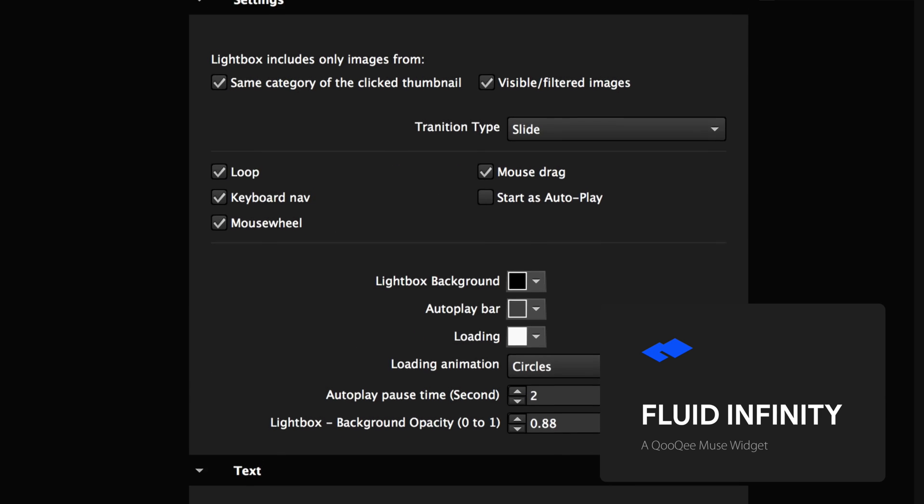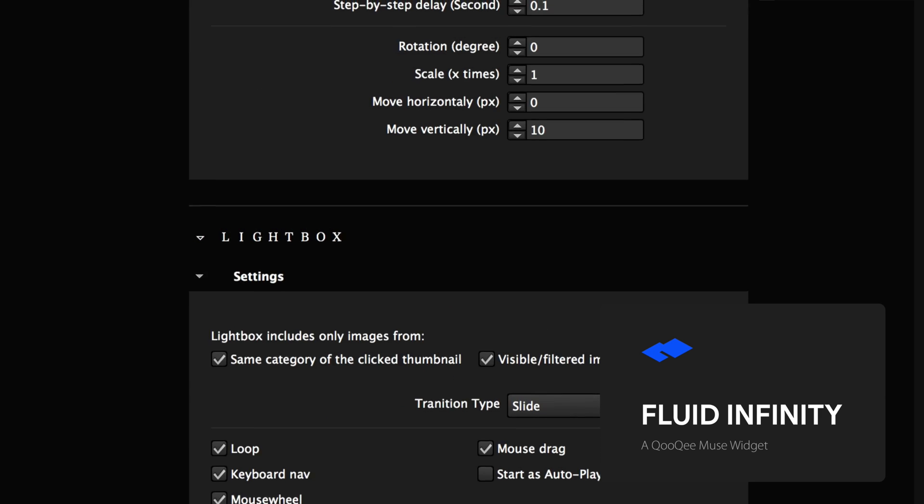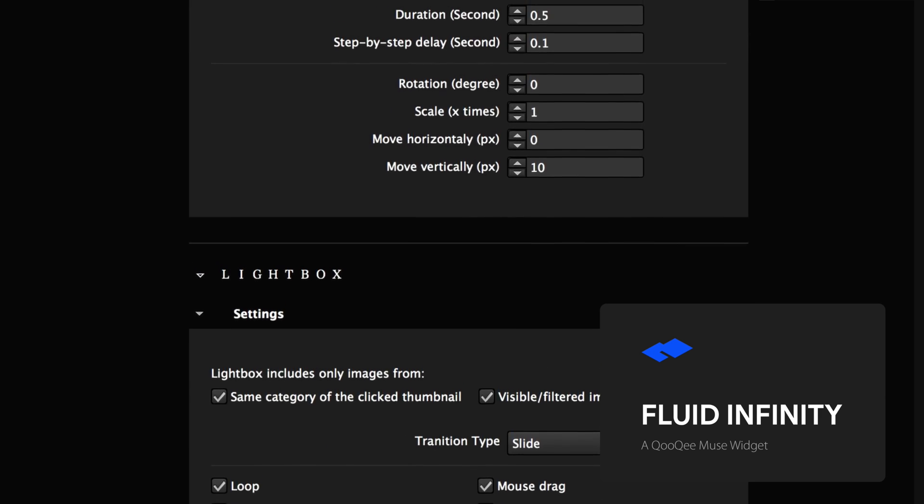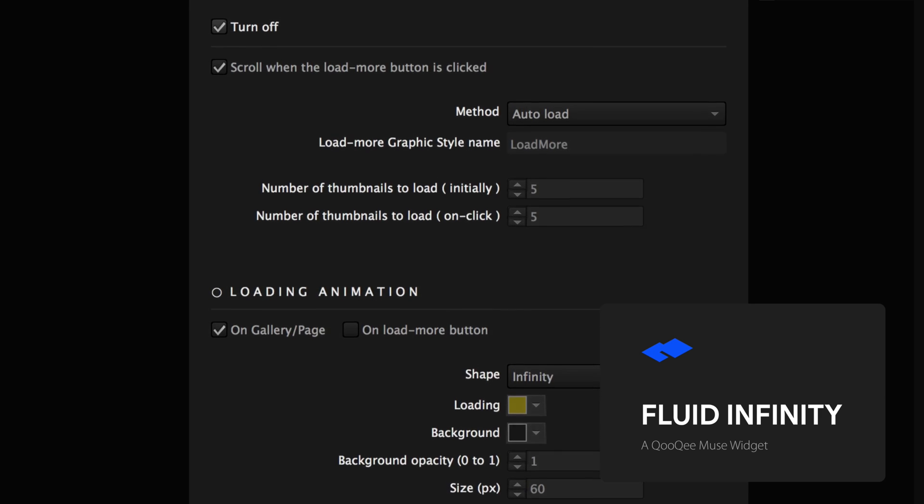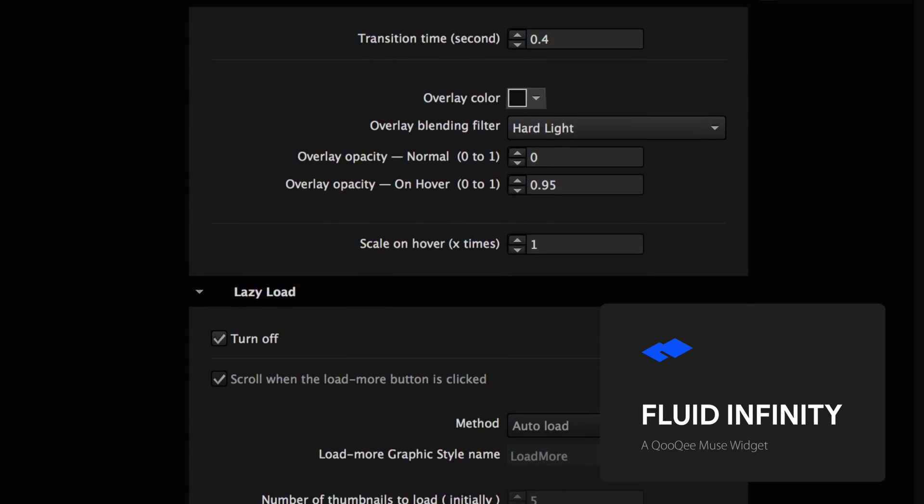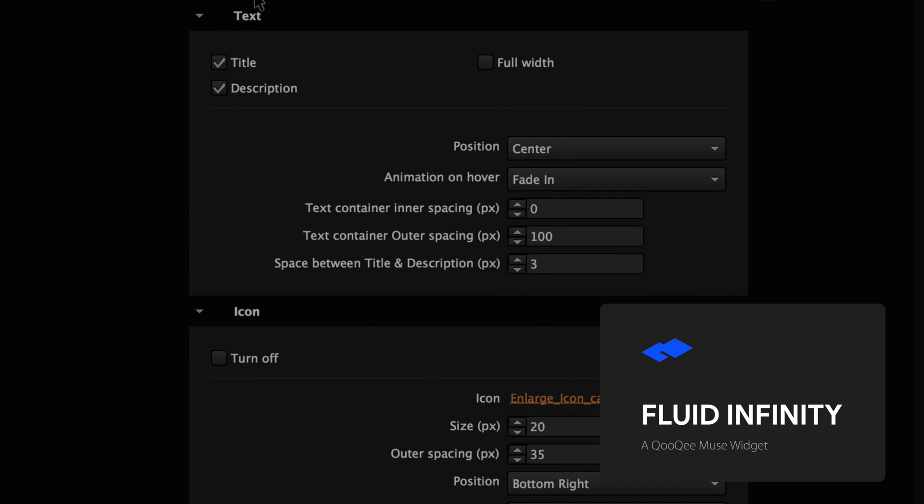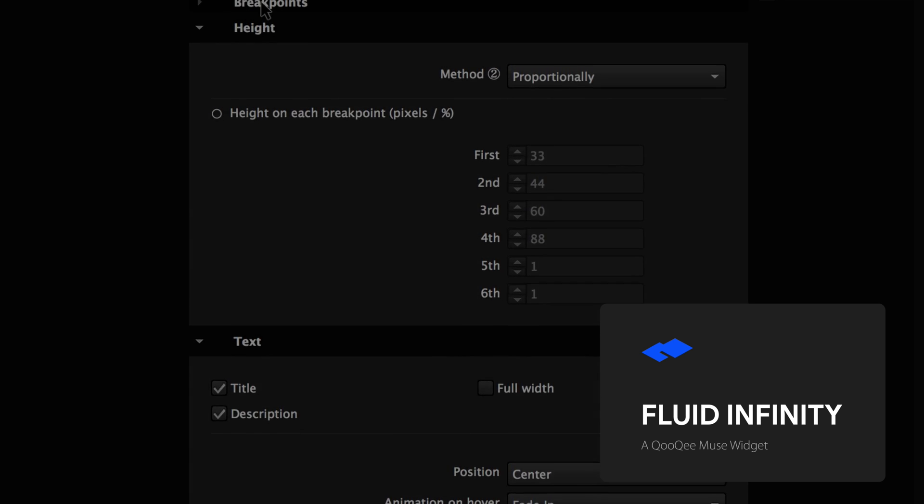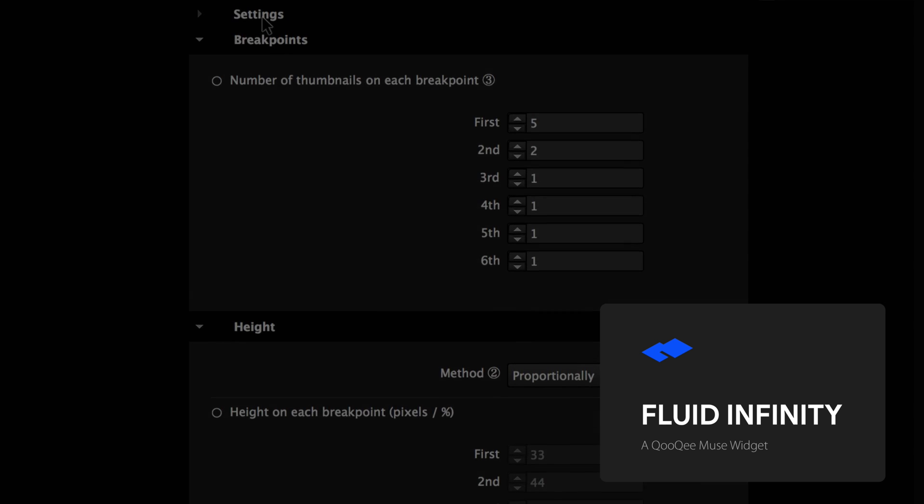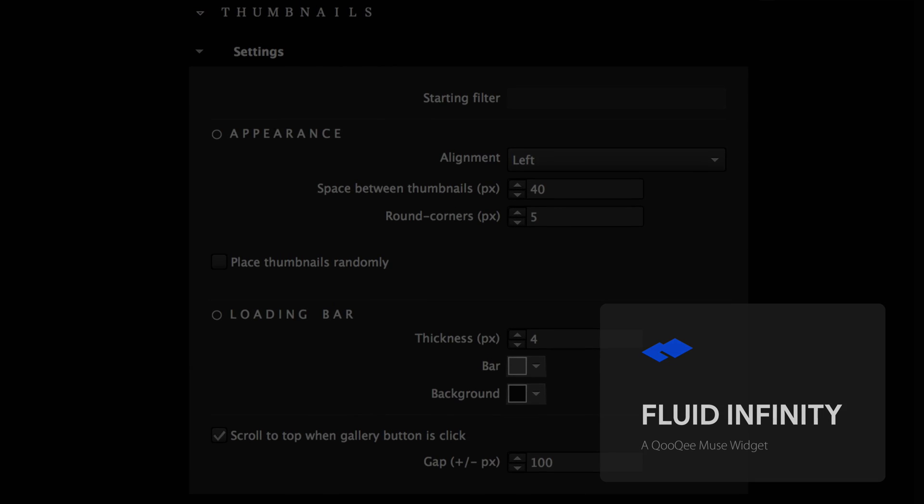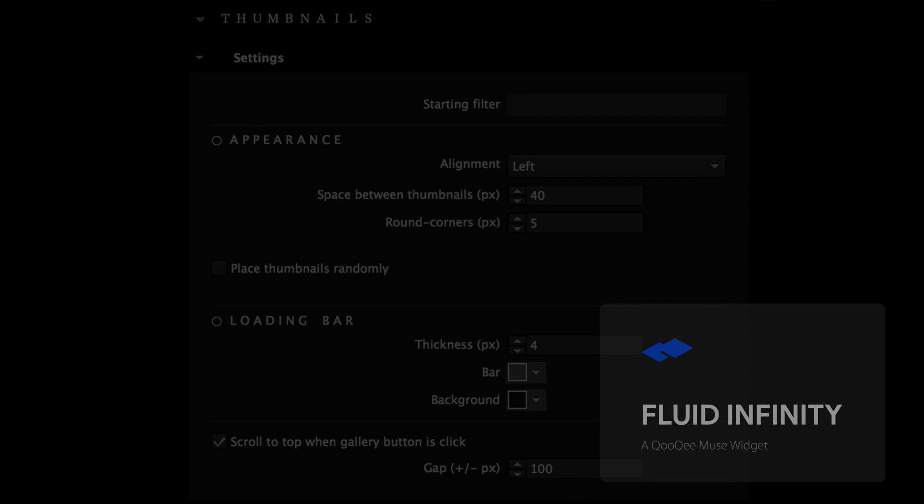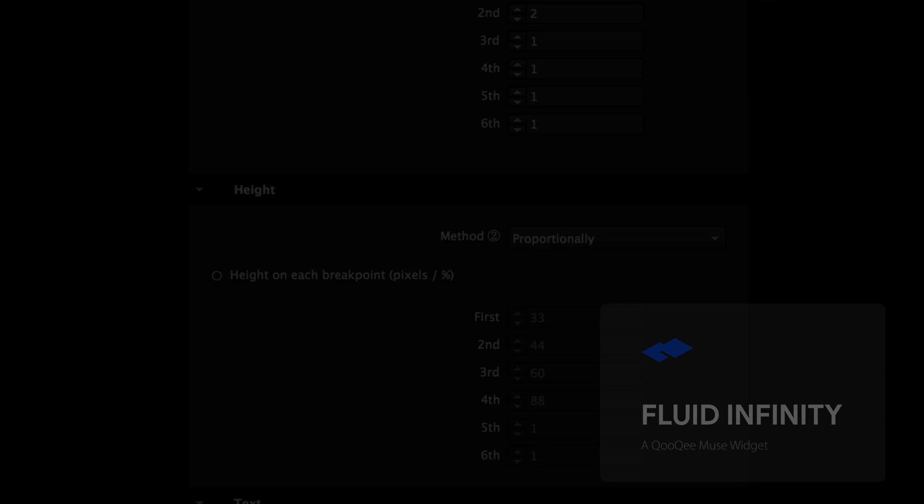Again this is just an overview video. We have tutorial videos showing how you can edit every single aspect of the gallery. I really hope you're going to enjoy using this new widget and as always good luck with your projects.